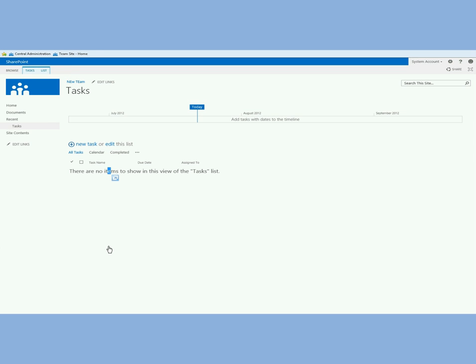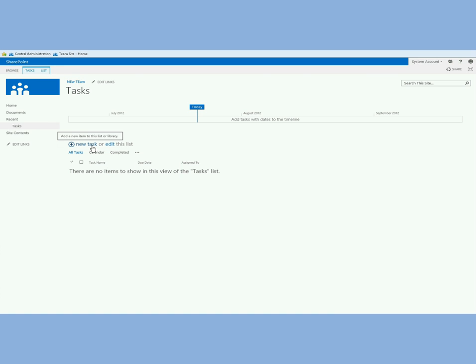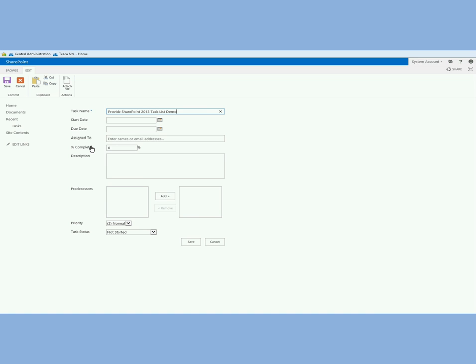Very nice functionality and the entire look for 2013 is very new. The add new item or edit list are right up top here and underneath are all the different views and I can click this ellipsis and go to any of the other views. Really nice UI experience here in 2013. Let me create a new task.